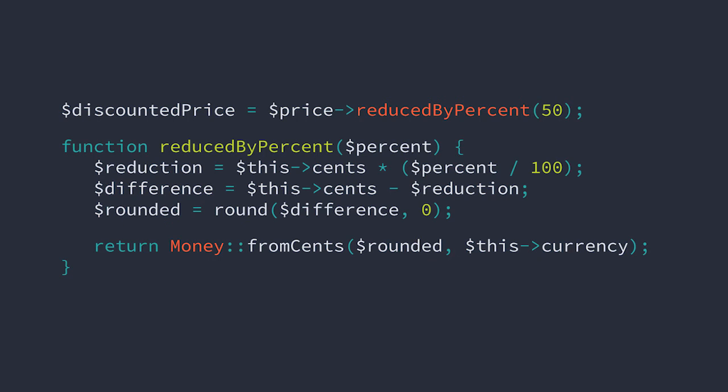Alright, so we solved the problem of rounding by consulting our financial expert. We solved the problem of money logic being spread all around our application by modeling money as a value object that can be reused in those different locations.